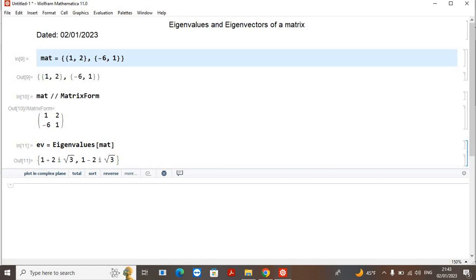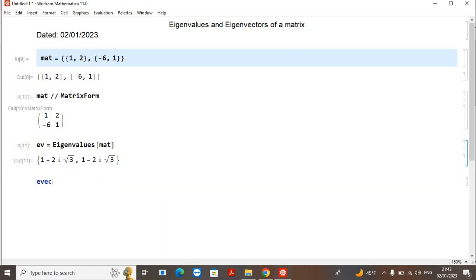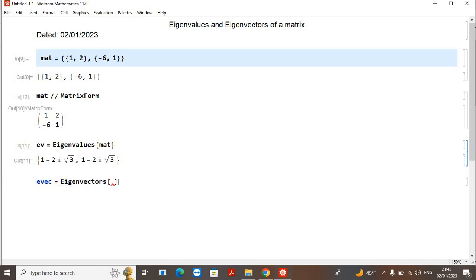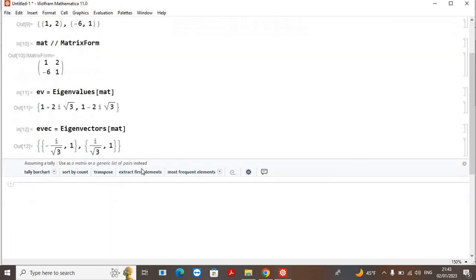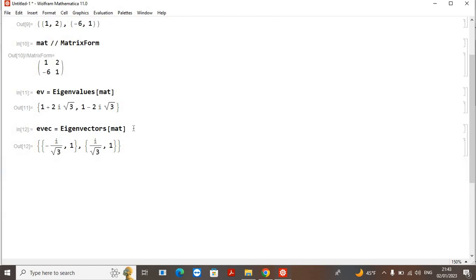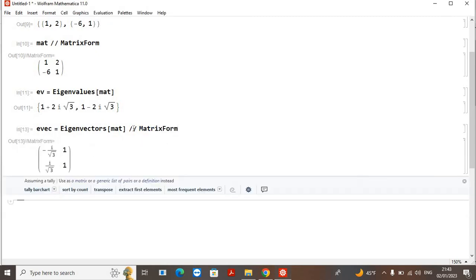For the eigenvectors, I will write `Eigenvectors[mat]`. It will give us two eigenvectors for this matrix. You can also write these eigenvectors in matrix form, and it will display the matrix form of these eigenvectors.